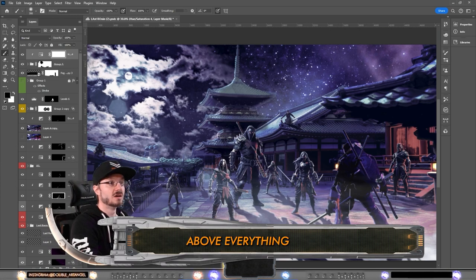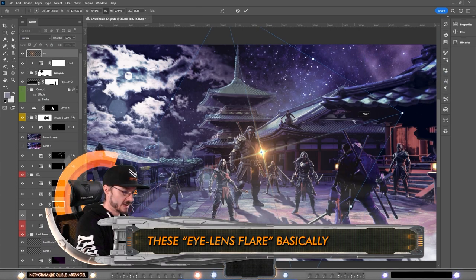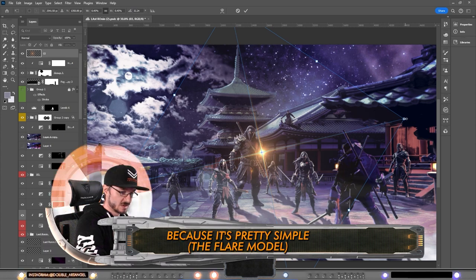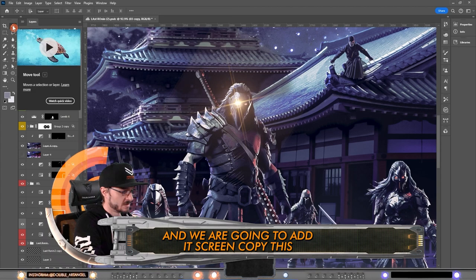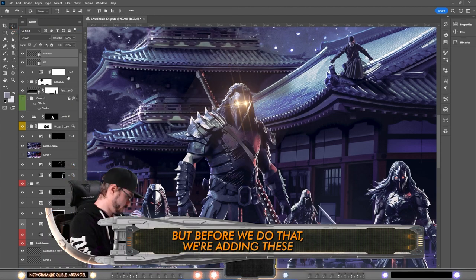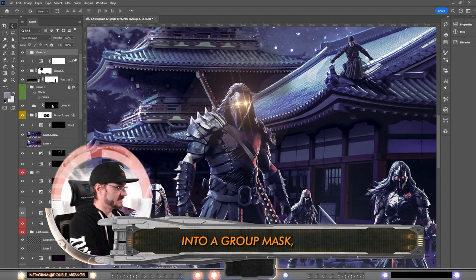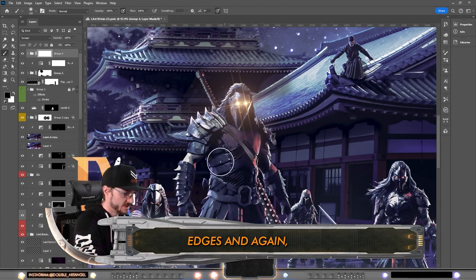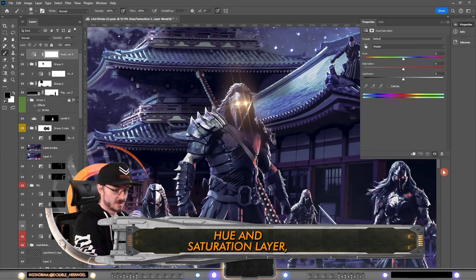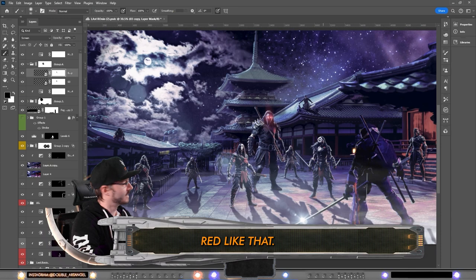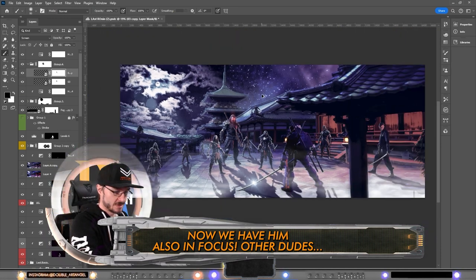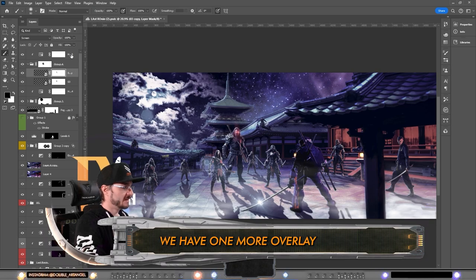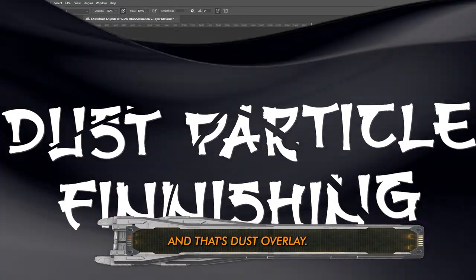I have these optical flares. Once again, make sure we are above everything. And now I'm gonna use these eye lens flare basically because it's pretty simple. We are gonna add a screen, copy this and move it over here. I'm going to colorize these red, but before we do that we're adding this into a group, mask what we don't want, so these ugly edges. And again, hue and saturation layer, this time we are colorizing it and making them red. Now we have him also in focus. Other dudes I think are good as is.